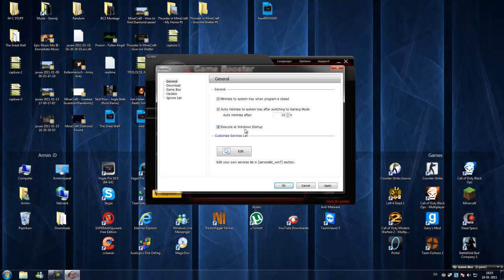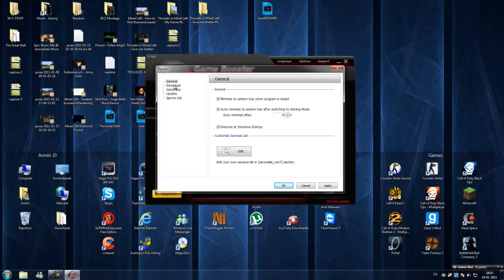Execute as Windows startup, that's like at startup when you turn on your computer. Edit your own services list in Windows 7 section. I wouldn't touch that if I were you.